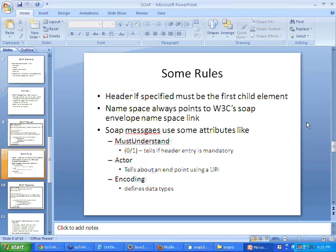When you have a SOAP message, there are certain fixed attributes. 'Must understand' will say if the header is mandatory or not — generally the header is not mandatory, so in some web services you might not see it. 'Actor' tells about the endpoint URL or URI where this particular web service is deployed. And 'encoding' — apart from SOAP's encoding structure, if there are any specific encodings, that can also be specified in the SOAP message.